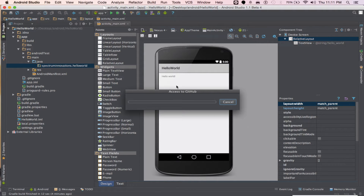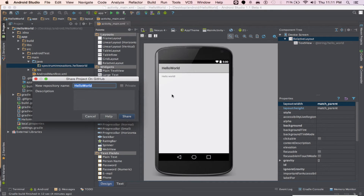And this is going to come up, let's wait for it to finish. Now right here you can make a new repository name — in this case I'll just leave it as hello world — type in the description if you want to, this is an app, then click share.